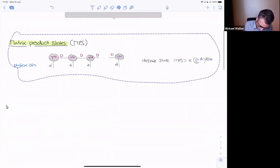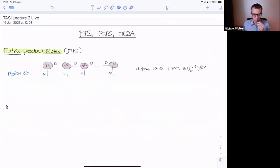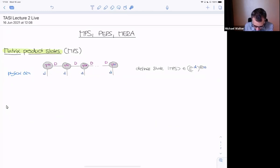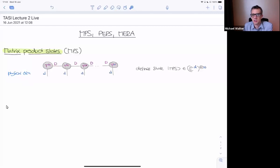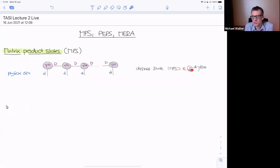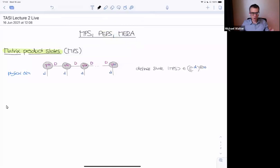This is roughly the picture we ended on yesterday. A matrix product state is an ansatz for many-body quantum states on a line. The dangling legs correspond to the physical subsystems — if there are N of them, this defines a quantum state of N spins or d-level systems, corresponding to this blue physical bond dimension d. We also have this virtual bond dimension capital D, which controls the entanglement. The tensors are named T1, T2, T3, up to TN.